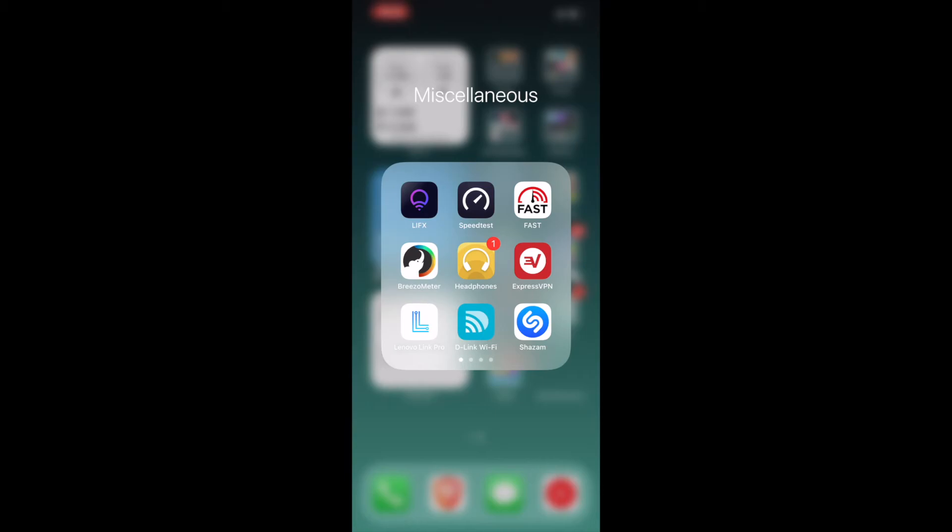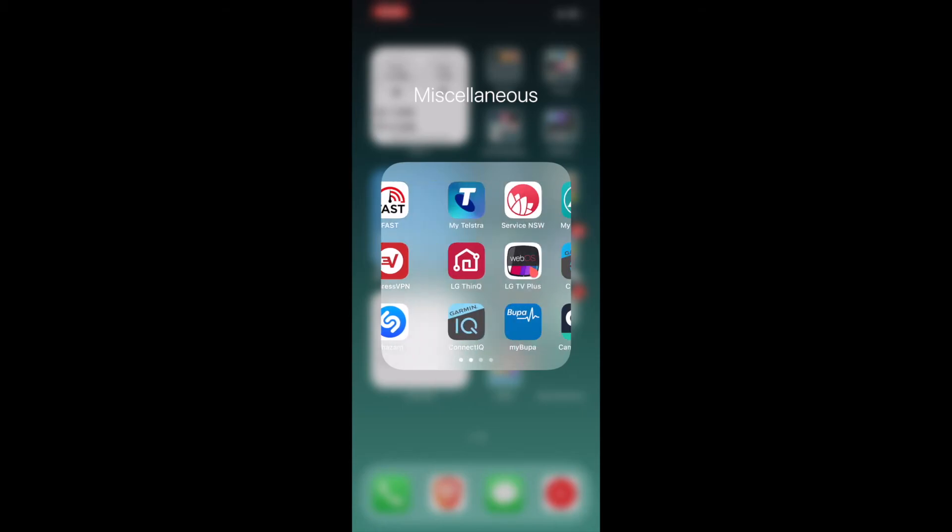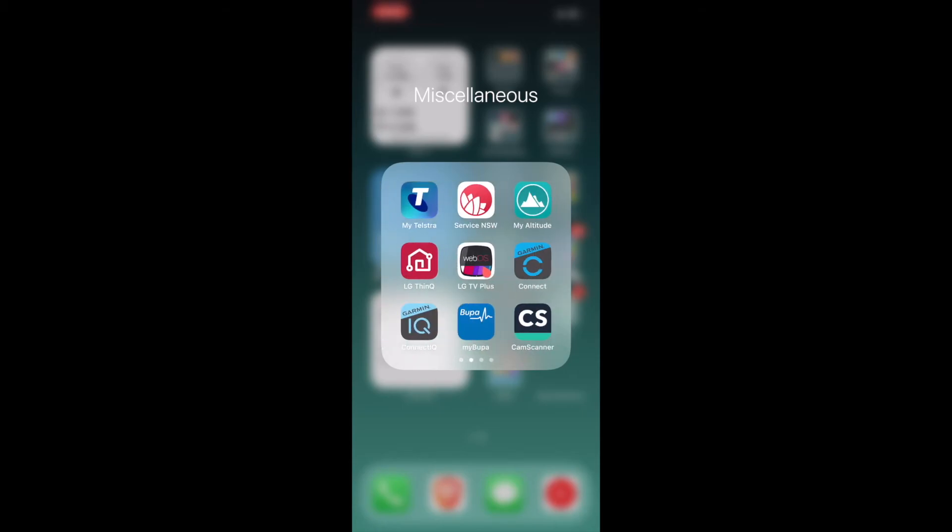The Link Wi-Fi is my router app. Shazam, sometimes when I'm going out and about and if I hear a music, I don't know what that is, I can quickly go to this app and Shazam it to know what it is or I can just ask Siri itself. I've got my Telstra. Telstra is my carrier and to keep track of my usages, this is what I use. Service NSW. This has my driver's license. My Altitude, this app tells me how high I am. I downloaded this app when I was going on a hot air balloon so I wanted to know how high I was much more accurately, so this tells me that.